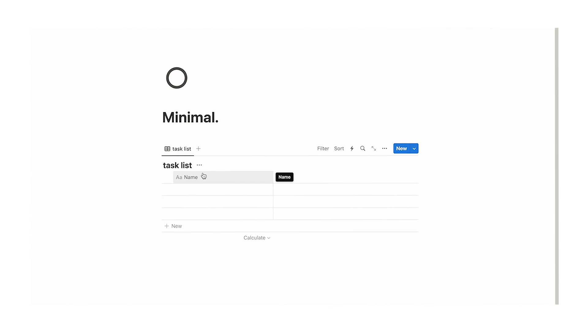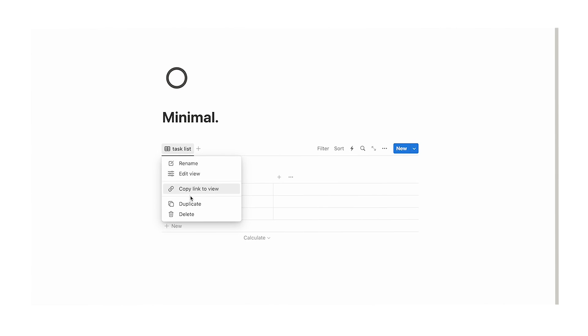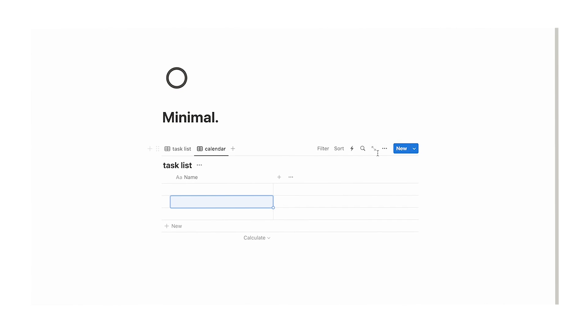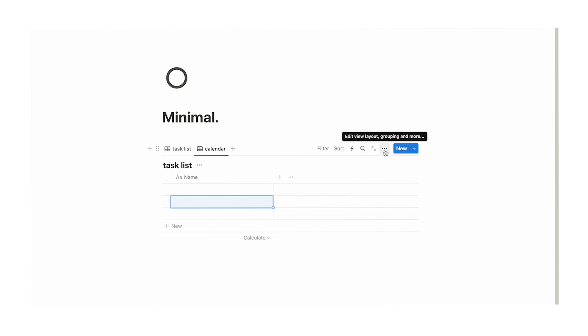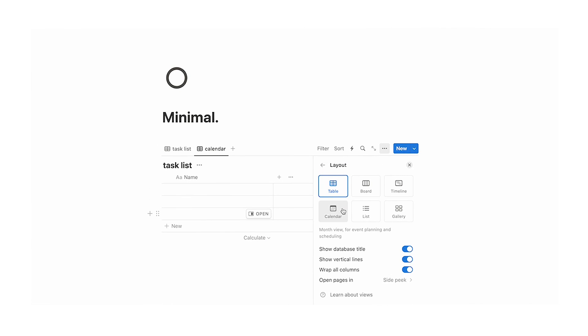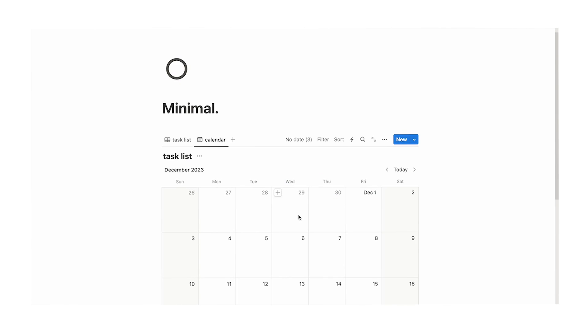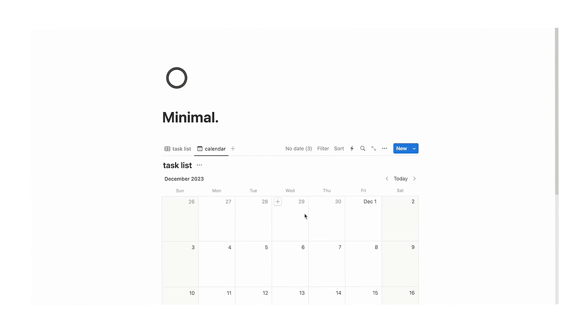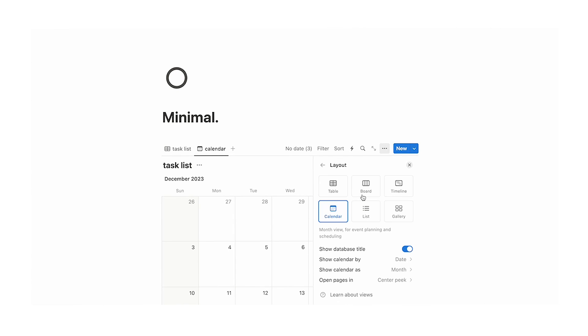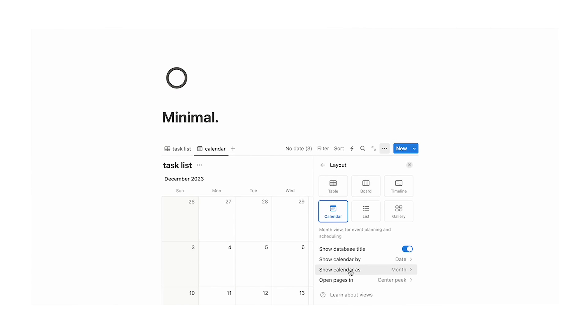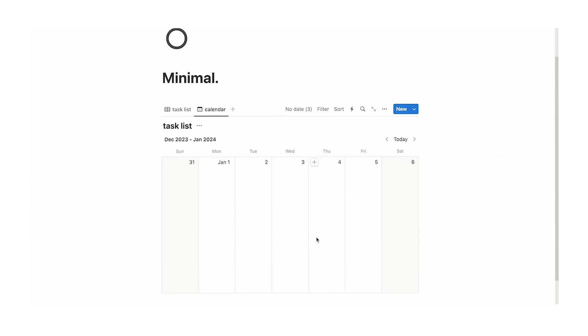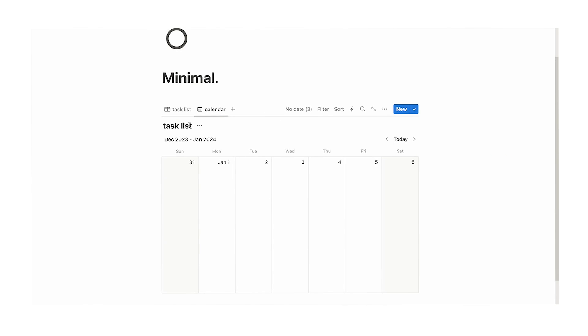We're going to call this table instead task list. And then what we're going to do is create another view of this. So we're going to right click on this, do duplicate, and we're going to call this calendar. Now we're going to click on these three dots, click on layout, and we're going to click on calendar. Now for the sake of making this even more minimal, let's click on these three dots and change the layout to only show the week instead of showing the month. It's again a bit more clean. So we have the task list and the calendar.